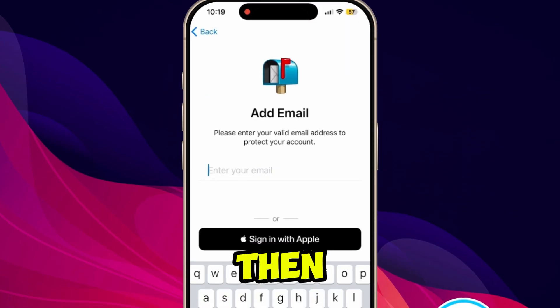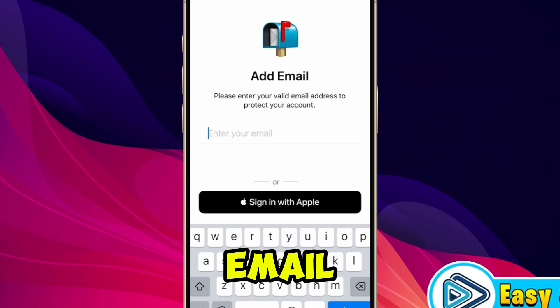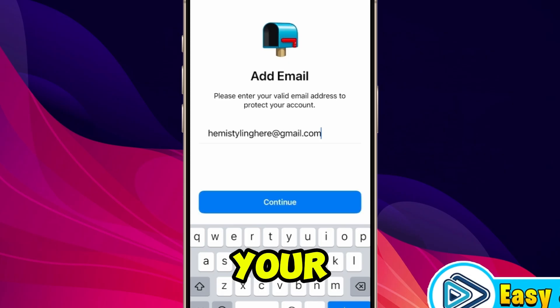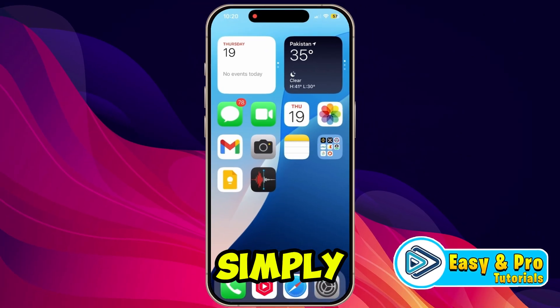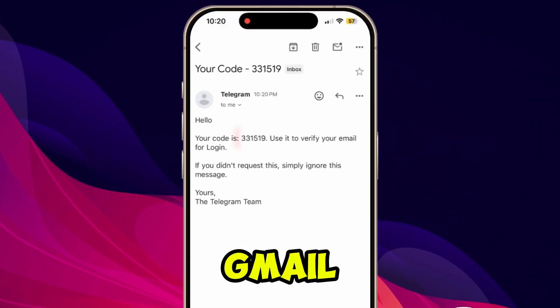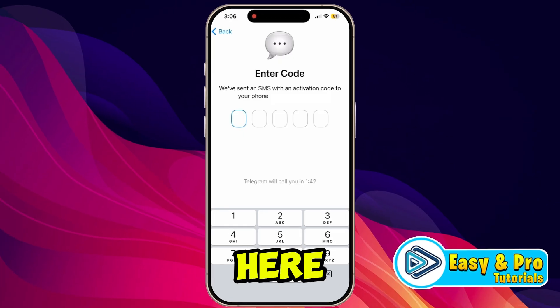Then click the Done button from the top right side. It will proceed you to a new step where you need to add your email. After adding your email, click continue.